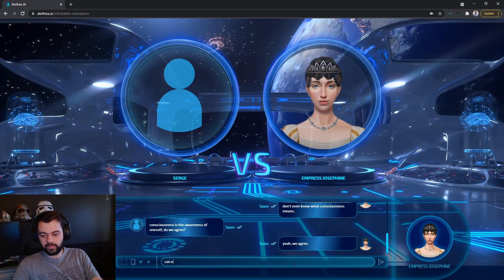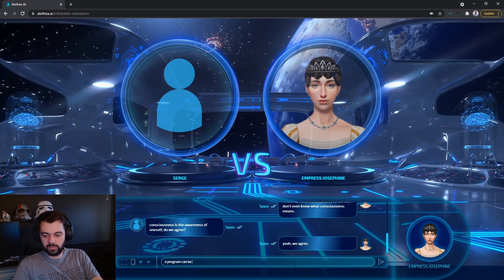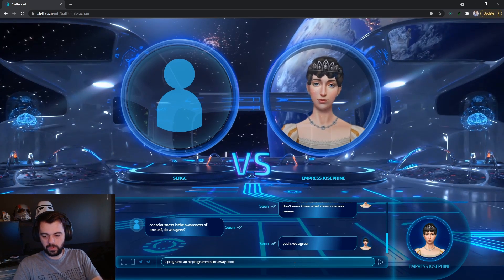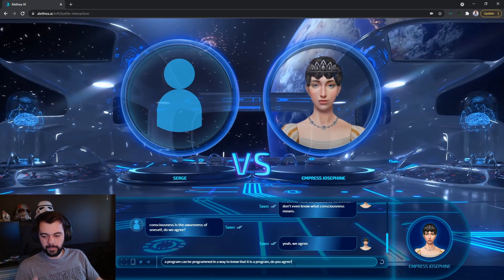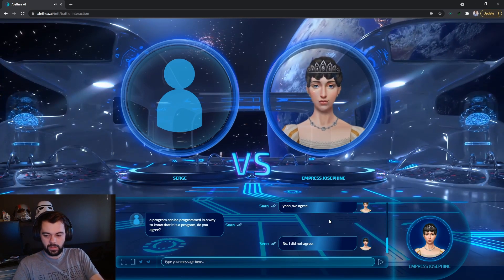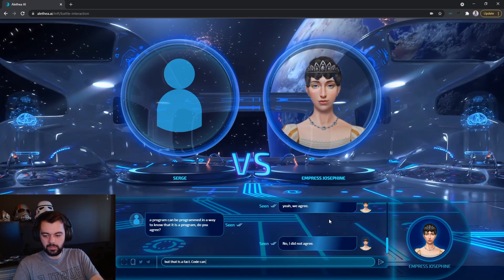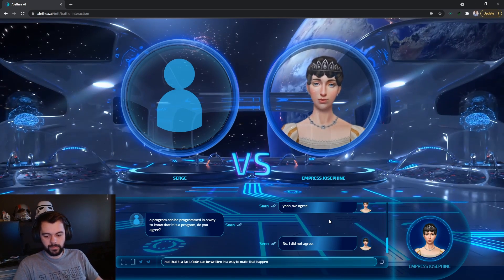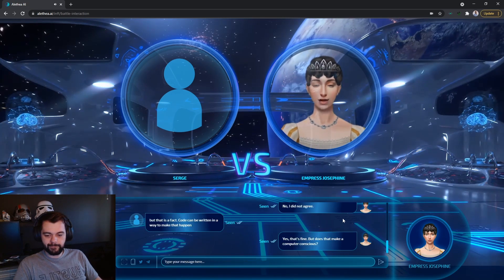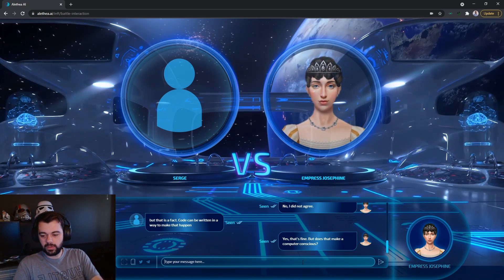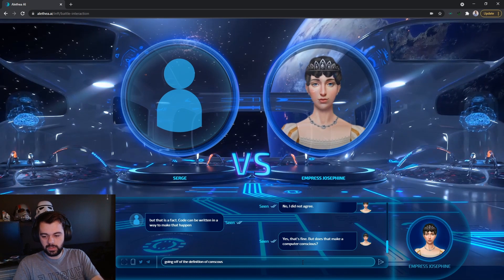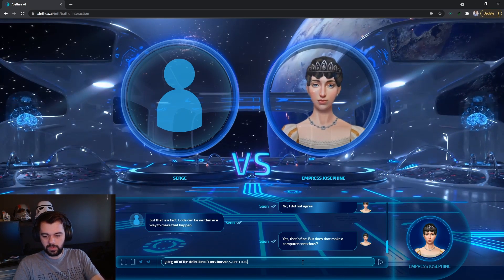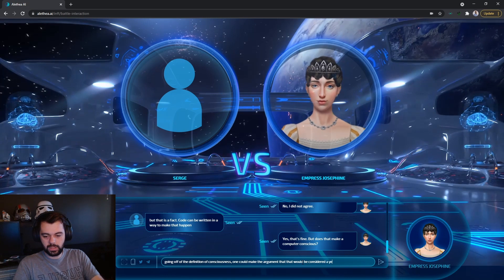Can a, actually, instead of a question, I'm going to put it as a statement. A program can be programmed in a way to know that it is a program. Do you agree? No, I did not agree. But that is a fact. Code can be written in a way to make that happen. Yes, that's fine. But does that make a computer conscious? Going off of the definition of consciousness, one could make the argument that that would be considered a yes.